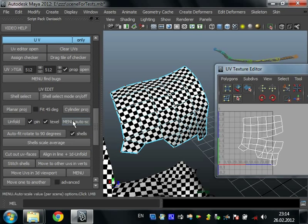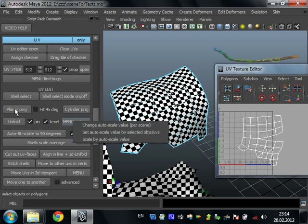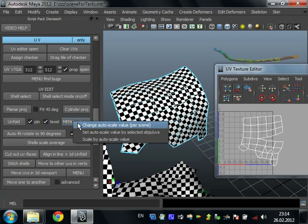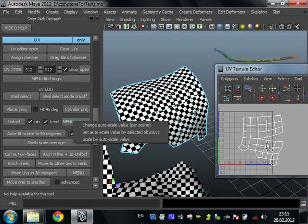Texel checkbox is for unfolding difficult objects when unfold must look in for right texel of all parts. After scale. What is after auto scale? When you use planar projection, cylinder projection or unfold, scripts will fit scale of your UV shells automatically. Here you can change value of auto scale, or set it by selected object or UVs, or scale your selected UV shells by this value again.